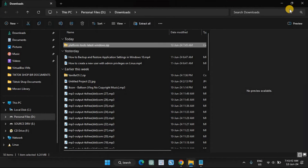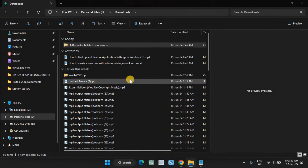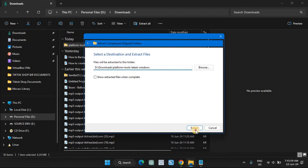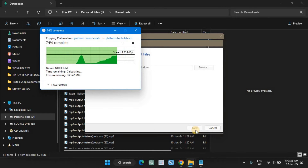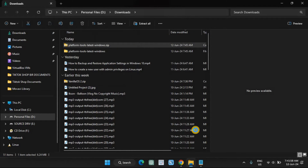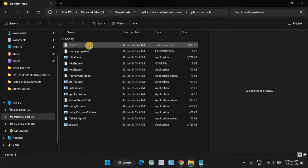Extract the downloaded zip file anywhere on your computer, then open the extracted folder. Hold down the Shift key and right-click on a blank area. When the context menu opens, click 'Open PowerShell window here'.